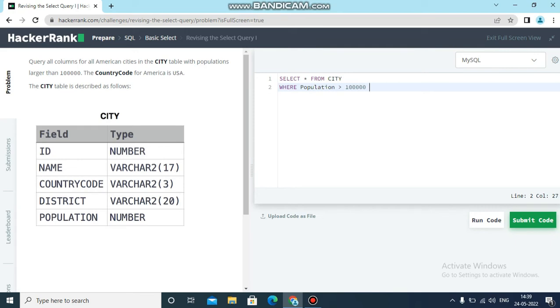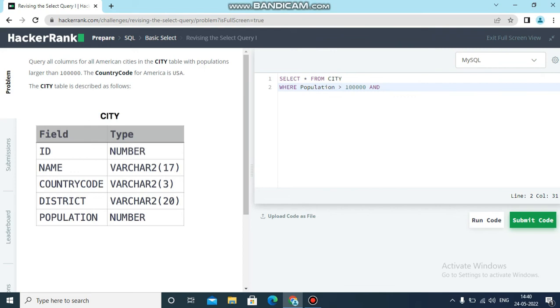One condition is over. Another condition is country code equals USA. How to specify another condition in a WHERE statement? We have to use the AND keyword.